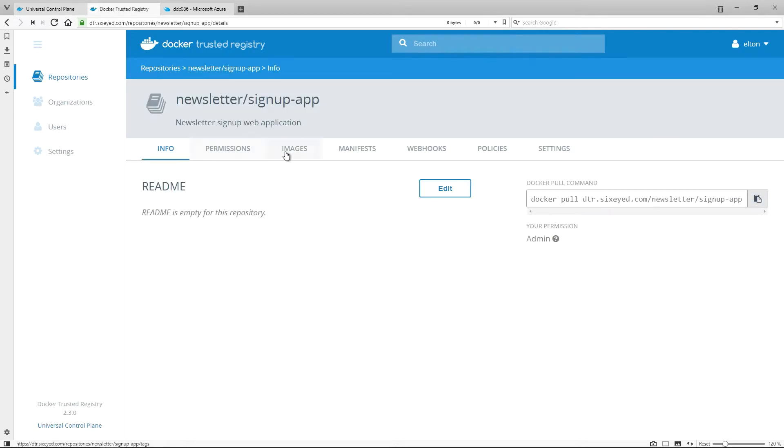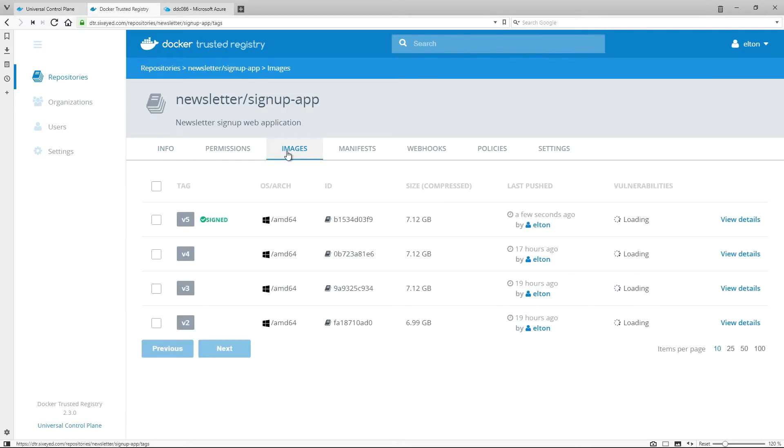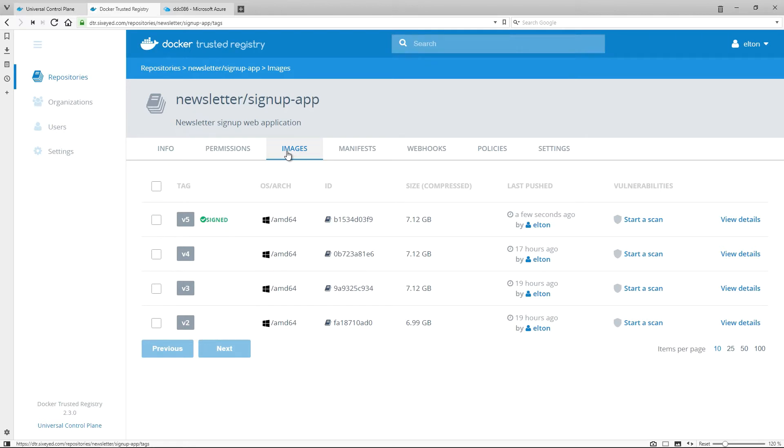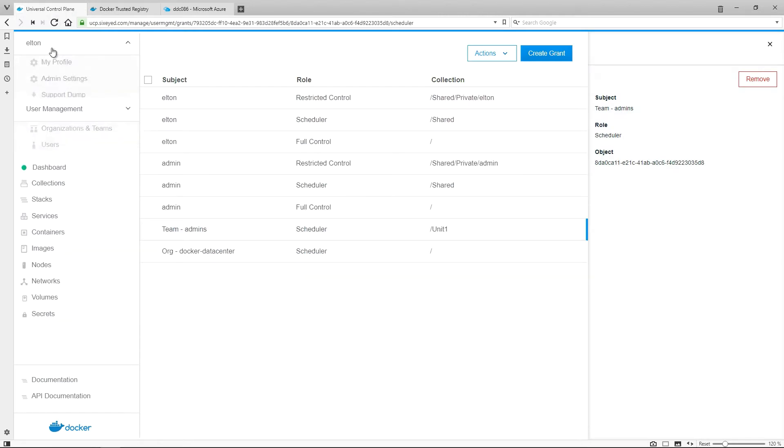Here, I can see that version 5 of my app image is signed, but the other versions are not. DTR records that an image has been signed, and it also records all the users who are signatories for that image, which you can use as proof of sign-off for a software release.